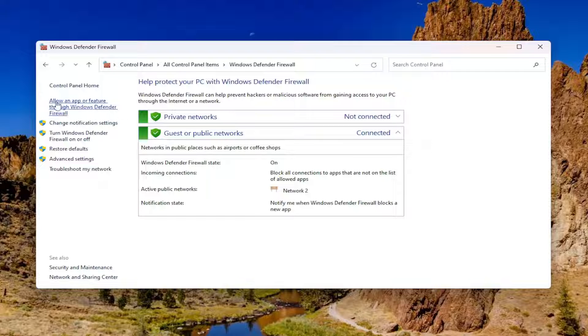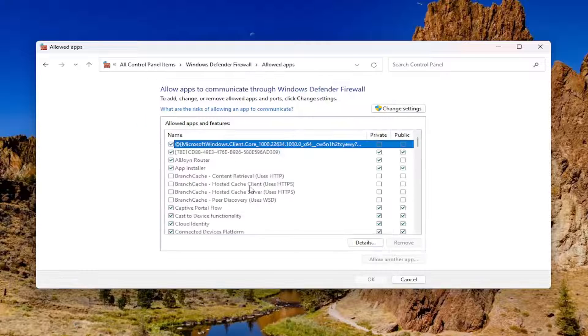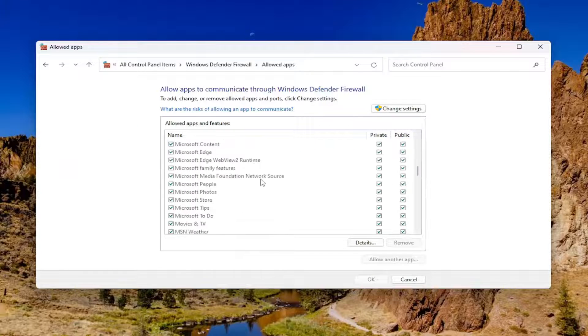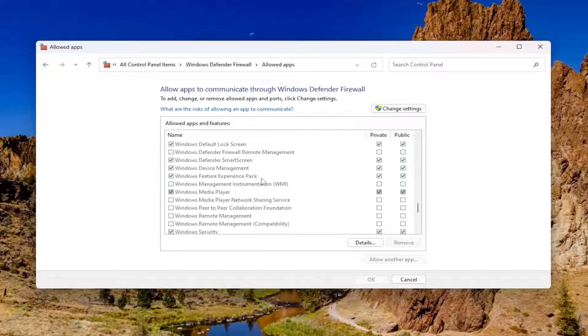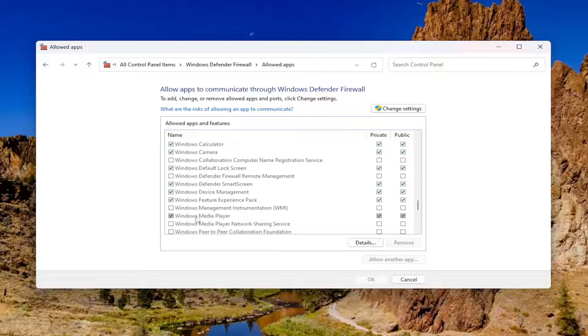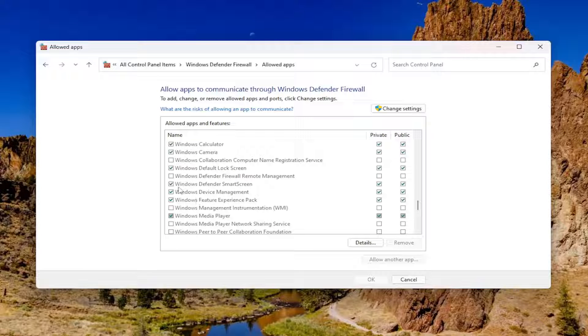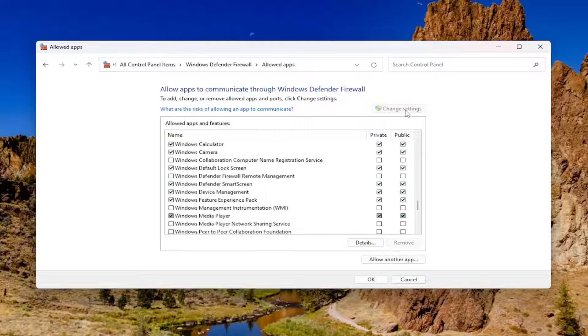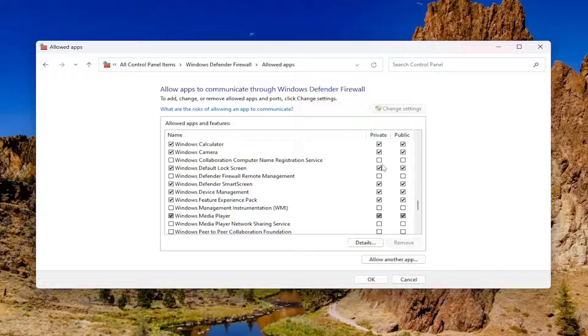On the left side, select where it says Allow an app or feature through Windows Defender Firewall. Then scroll down the list here to Wireless Display. If you have a wireless display connected to your computer, select Change Settings up here at the top. Checkmark Private Networks. You may want to select Public as well, but at least start with Private. Then select OK to save that change.